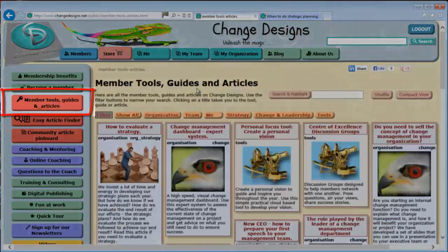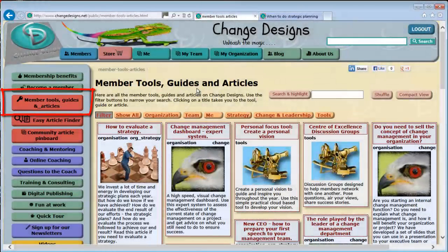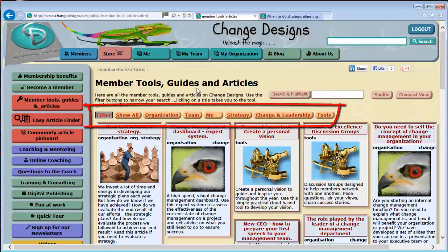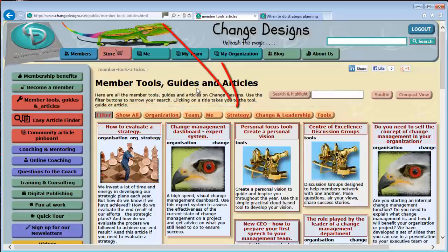This gives you a view of all the Member Tools, Guides and Articles in a single pinboard. You can use the filter buttons to see what is available in each category, for example Strategy.